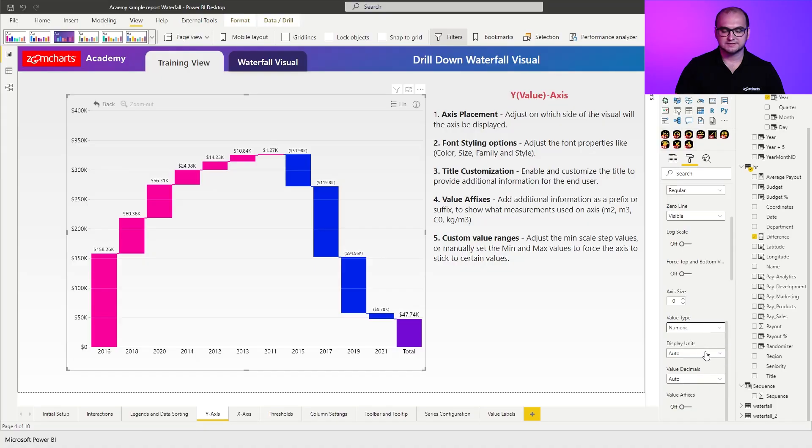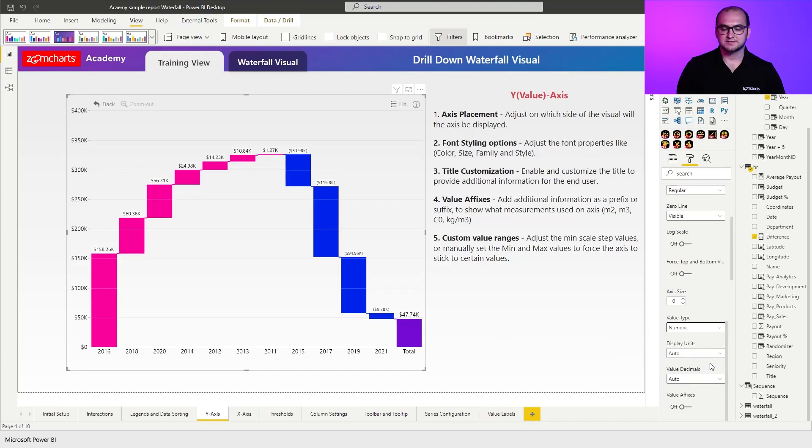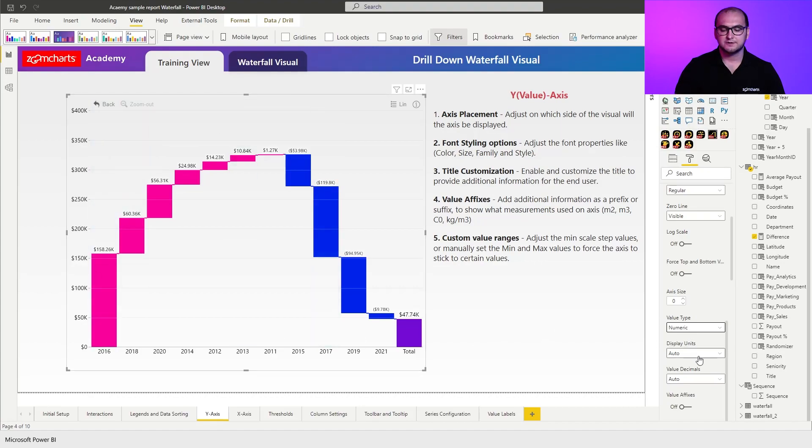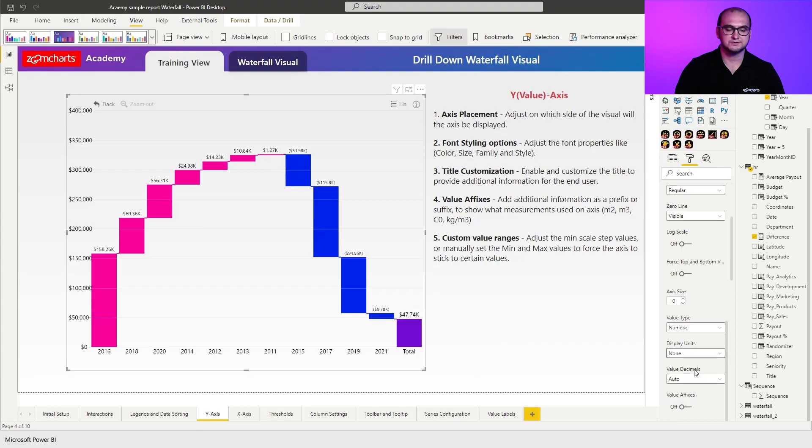Now next one is going to be display units and value decimals. Display units allow you to create a shortening for the value. So for example right now you can see that everything is in the thousands. If I would want to I can also force it to have no aggregation. So this is completely up to you. Just make sure that it's fully understandable to your end user.